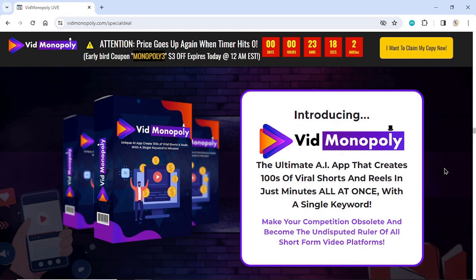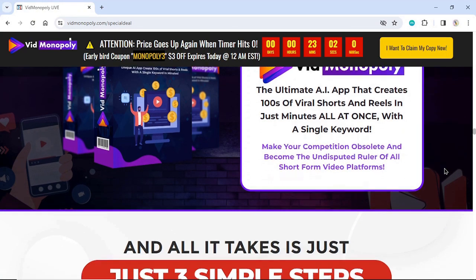Introducing Vid Monopoly — the ultimate AI app that creates hundreds of viral shorts and reels in just minutes, all at once, with a single keyword. Make your competition obsolete and become the undisputed ruler of all short-form video platforms.